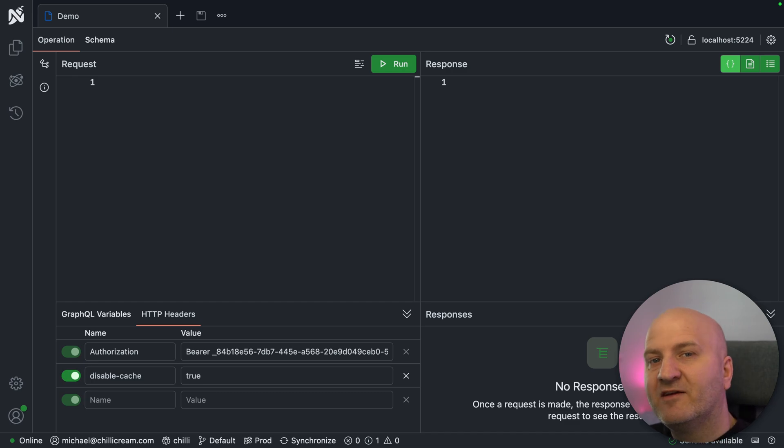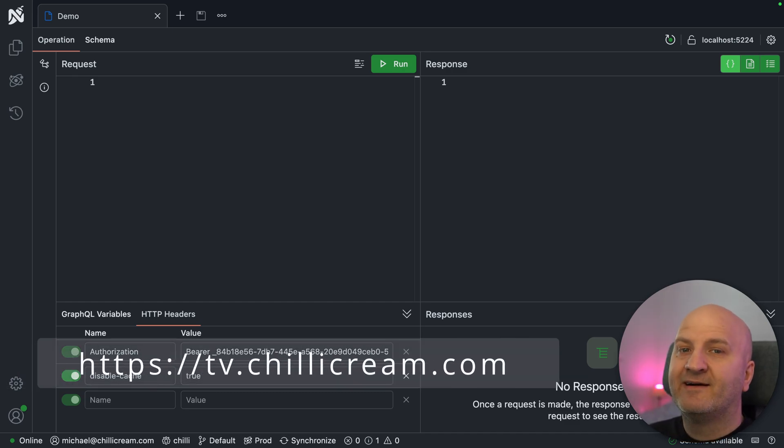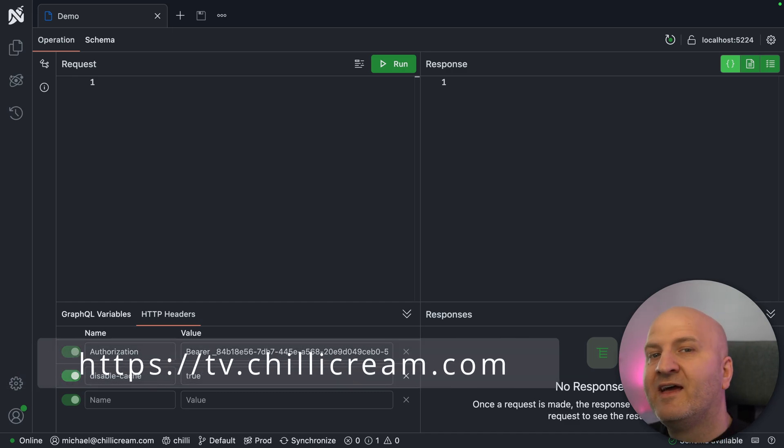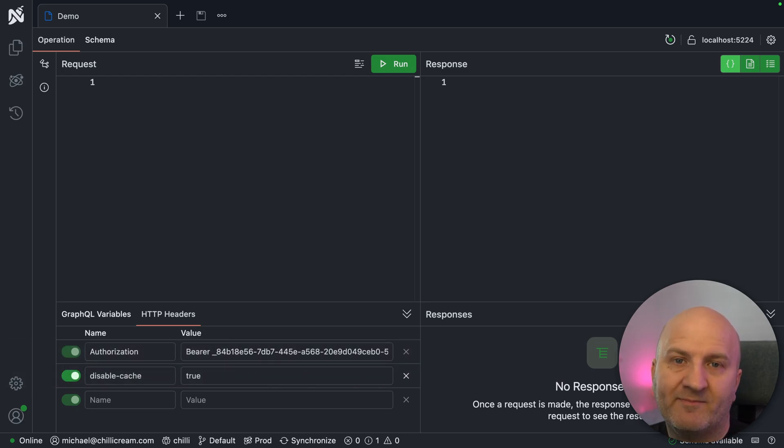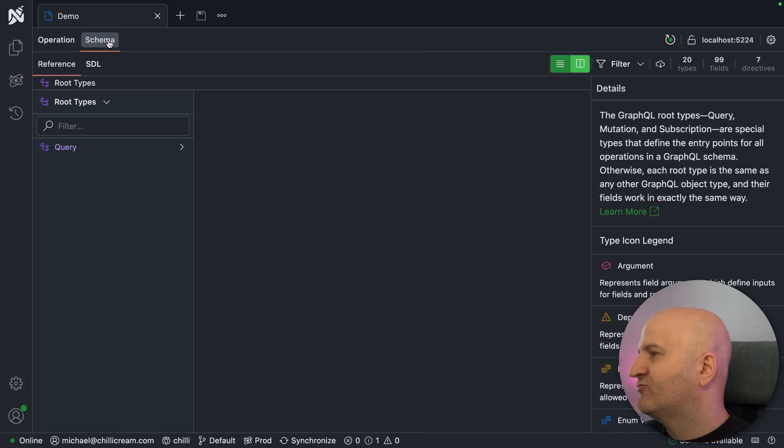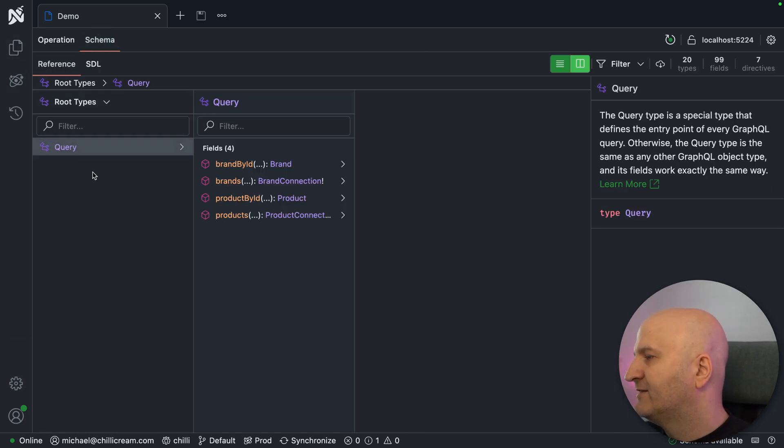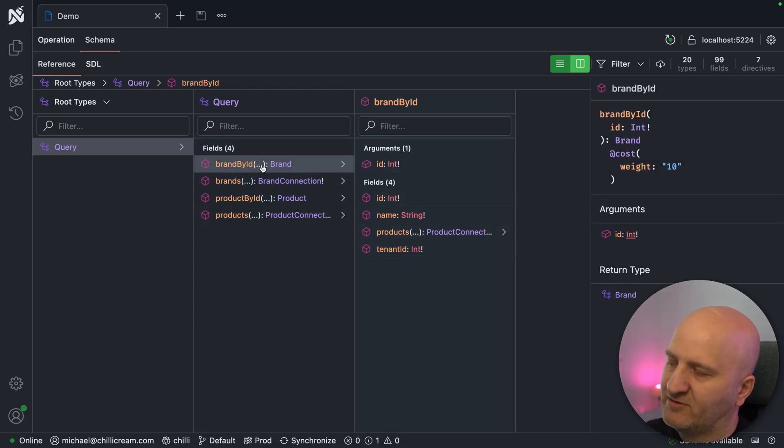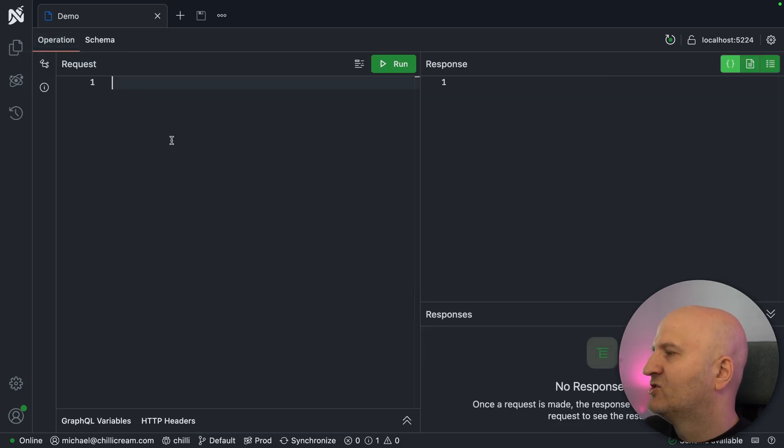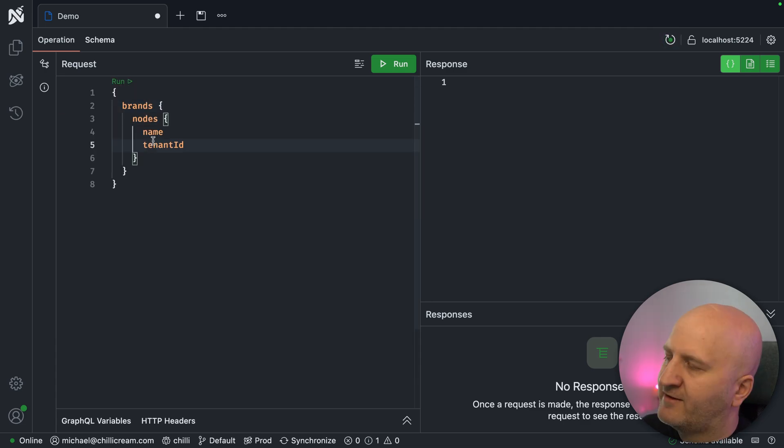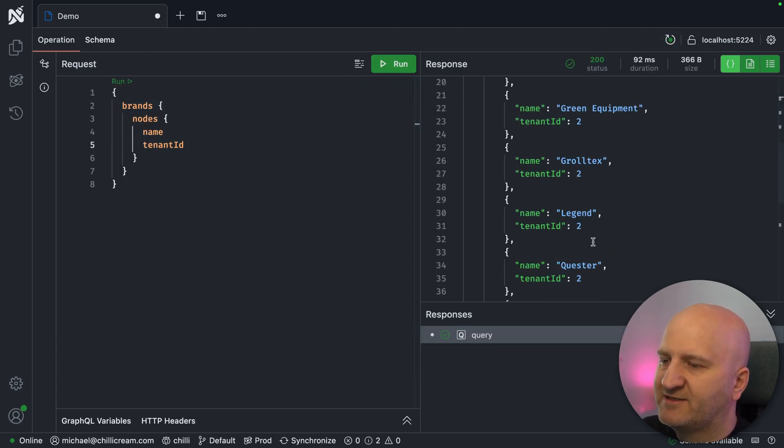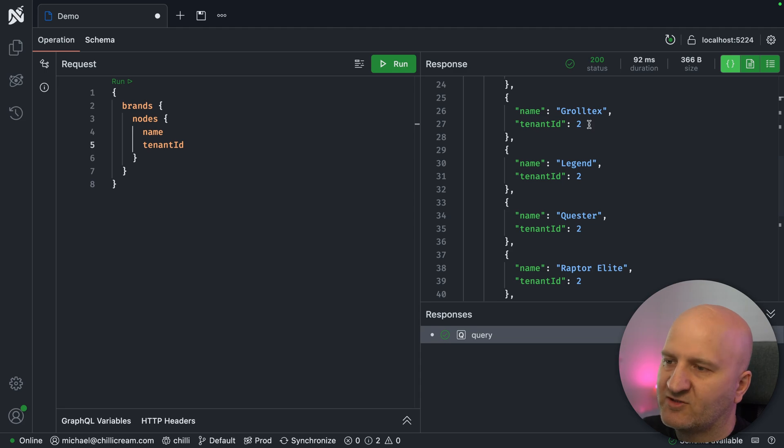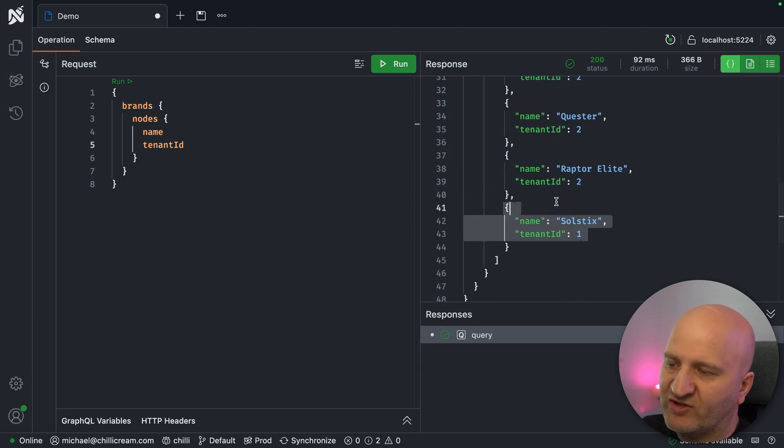Before we get started, if you want to have the source code of this episode or any other episode that we have on YouTube, head over to tv.chillicream.com. I have here already my demo project running, and this is our typical eShop, but this time we have here on brands a tenant ID. So if I fetch here our brands, then I can see that each brand actually has a different tenant. So depending on the brand, they belong to a different tenant.